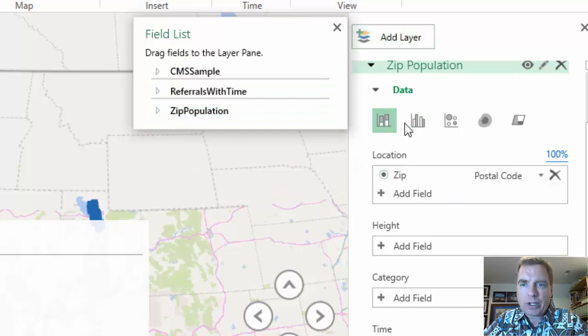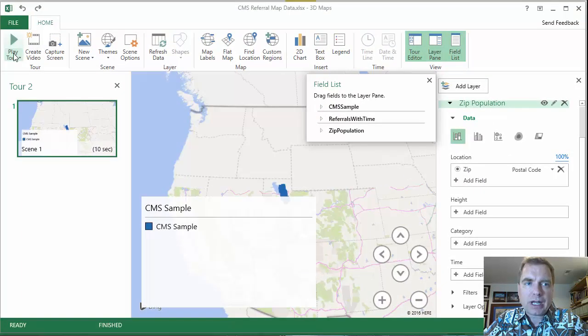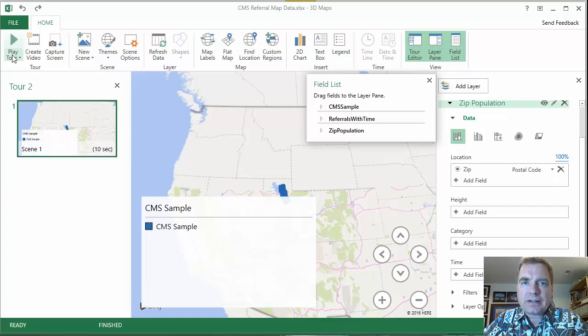It's all in one place. We can do multiple layers. We can build a tour. And we'll start that in the next Excel video. Thanks for watching.